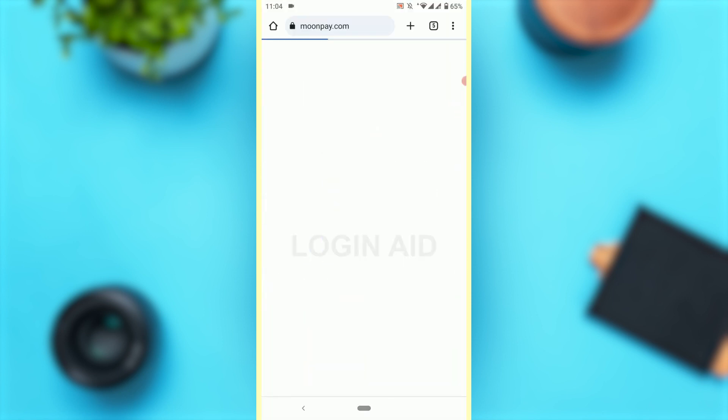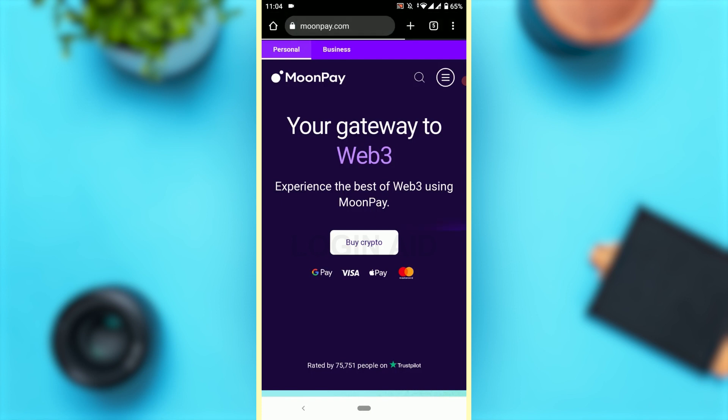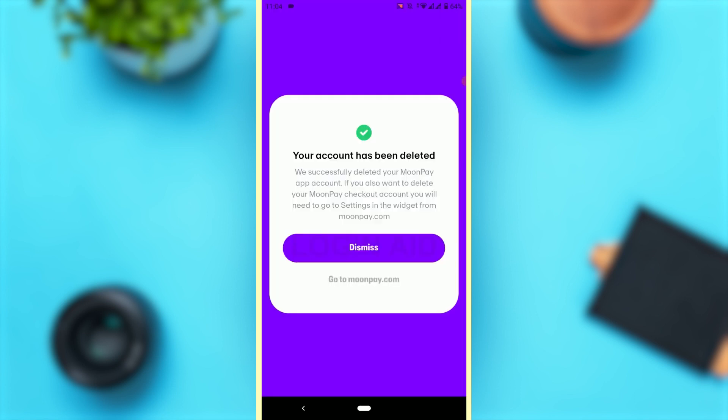So this is how you can delete your Moon Pay account. Hope this video was useful. Please like and subscribe to the Logging Edge channel. Thank you.